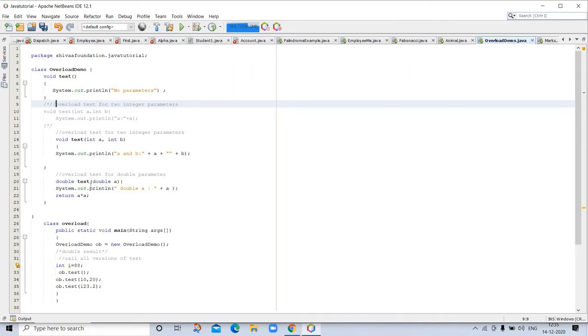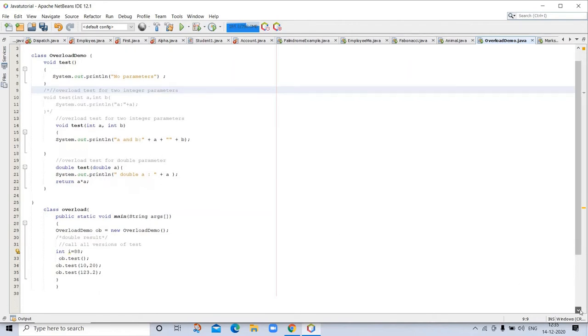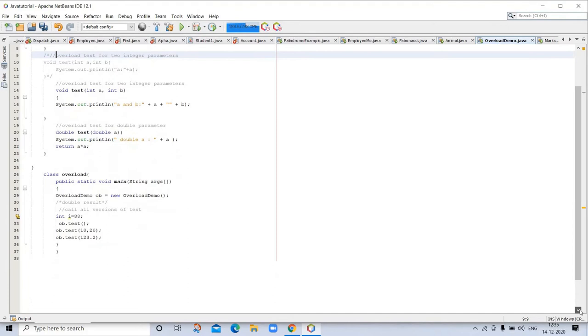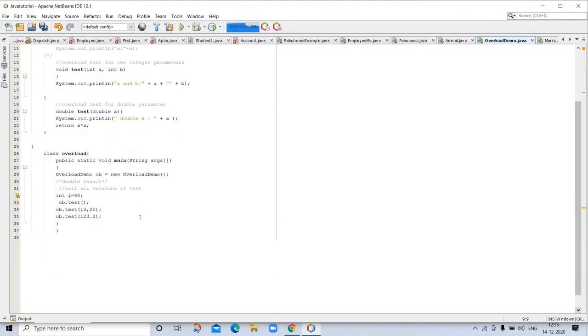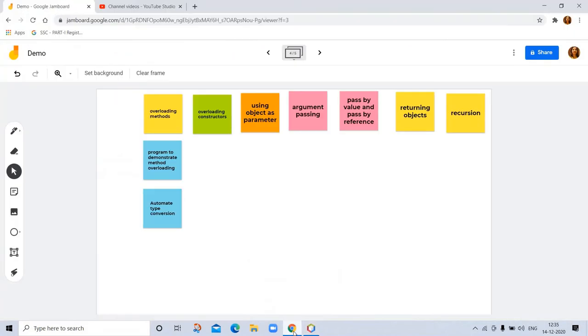Here is the difference in automatic: overload test for double parameters. And here is the main class overload. So let's go to another topic, which is overloading constructors.